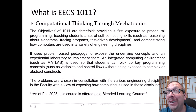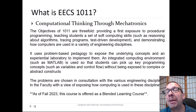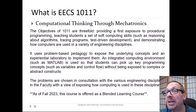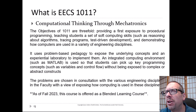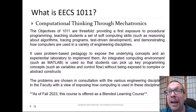Now we can talk about the content of computational thinking through mechatronics. The objectives of EECS 1011 are threefold: providing first exposure to procedural programming, teaching students soft computing skills such as reasoning about algorithms, tracing programs, and test-driven development, and demonstrating how computers are used in a variety of engineering disciplines. We use a problem-based pedagogy and an integrated computing environment — MATLAB — so you can pick up key programming concepts like variables and control flow without being exposed to the complex or abstract constructs typical of other languages.